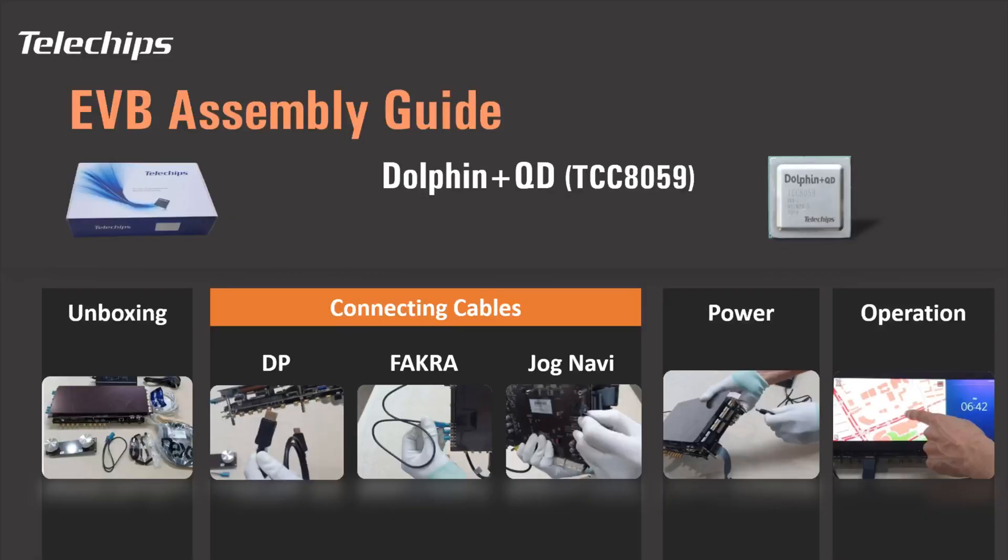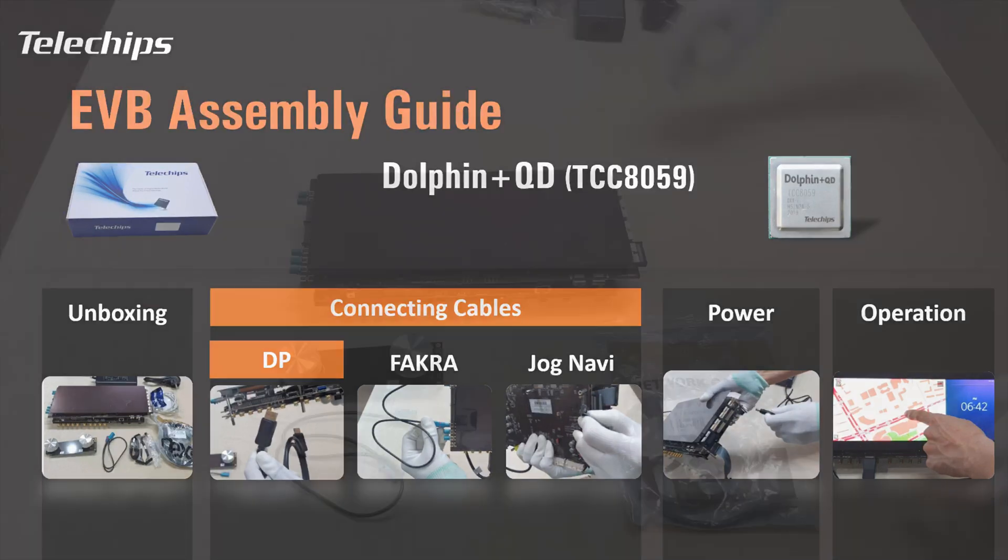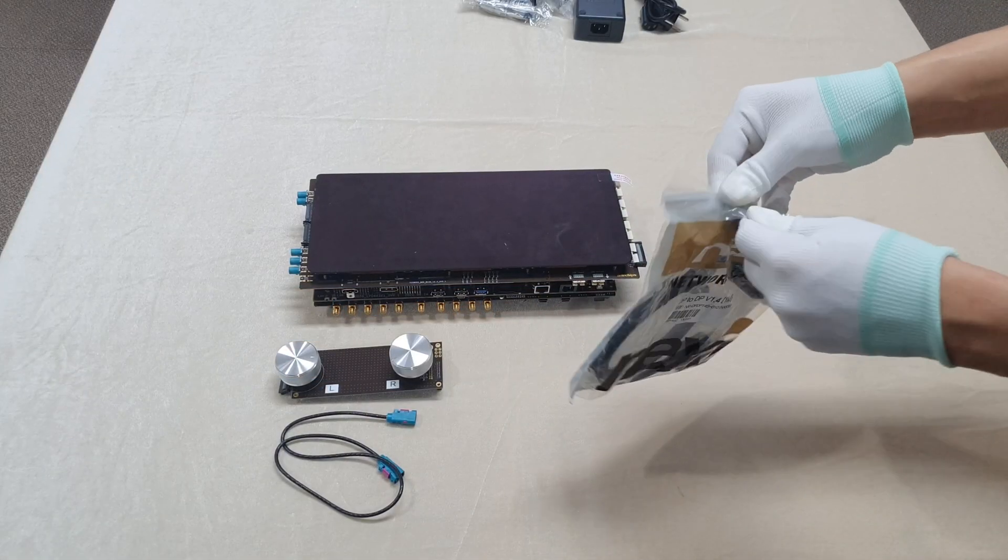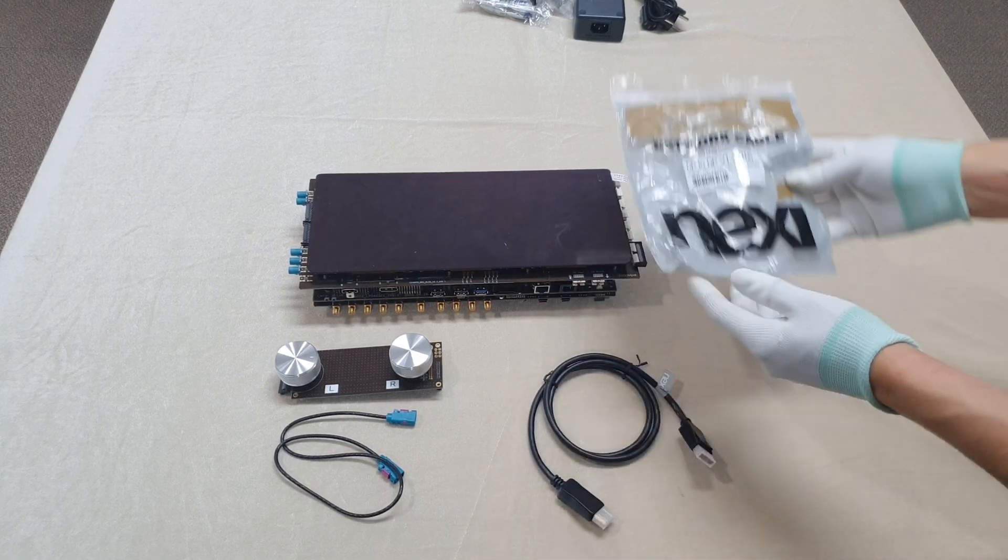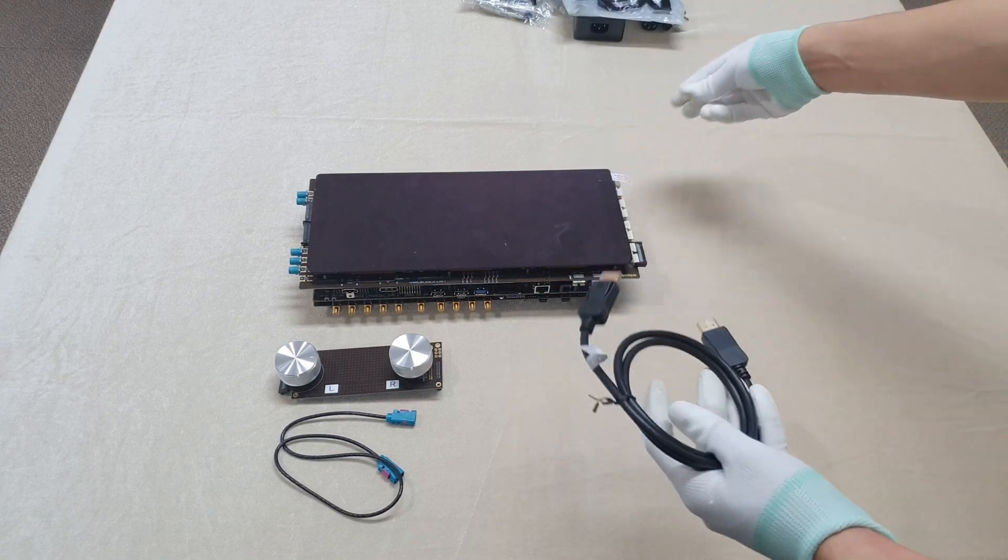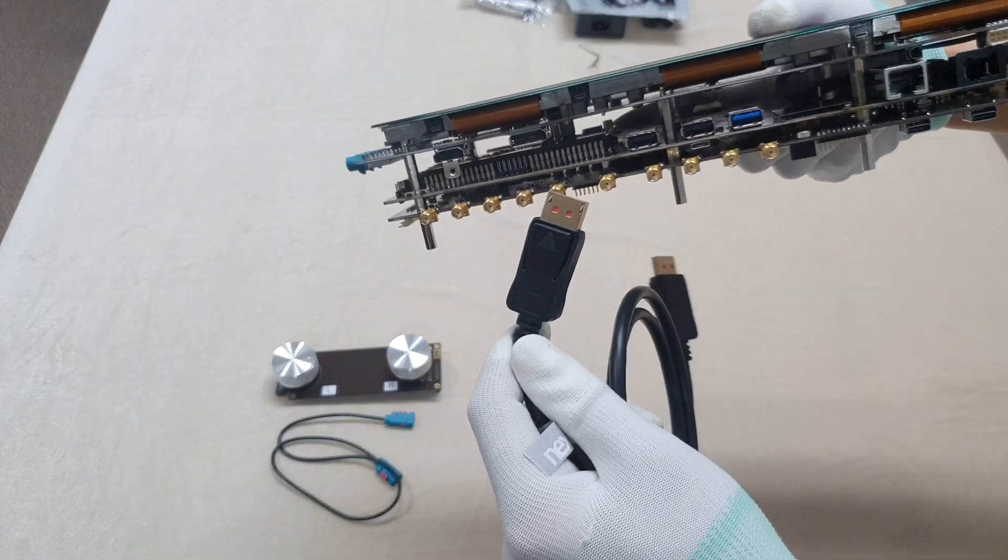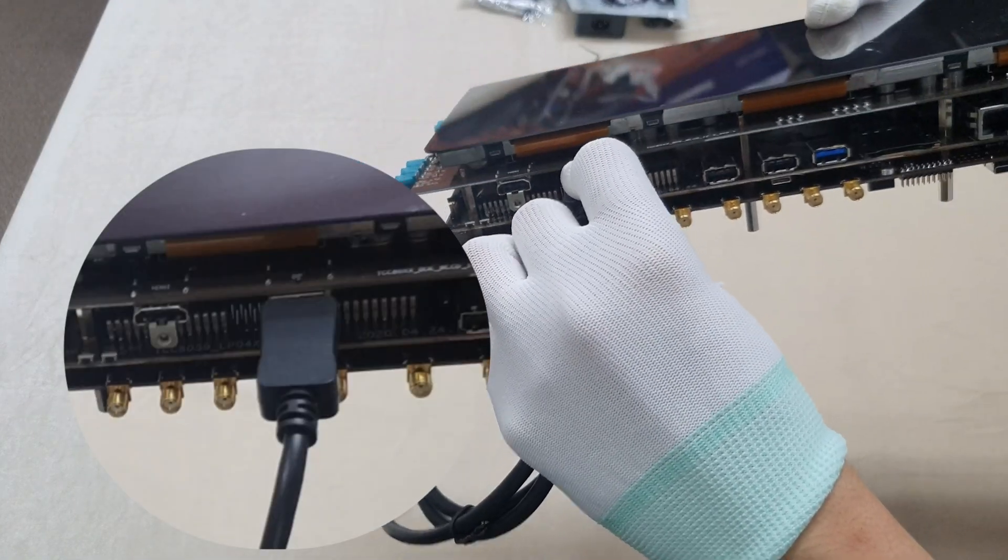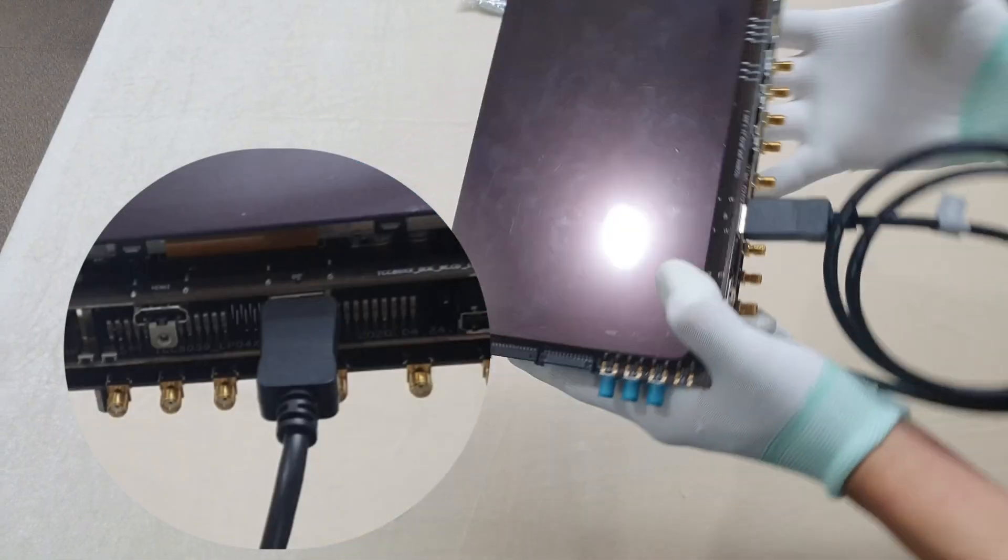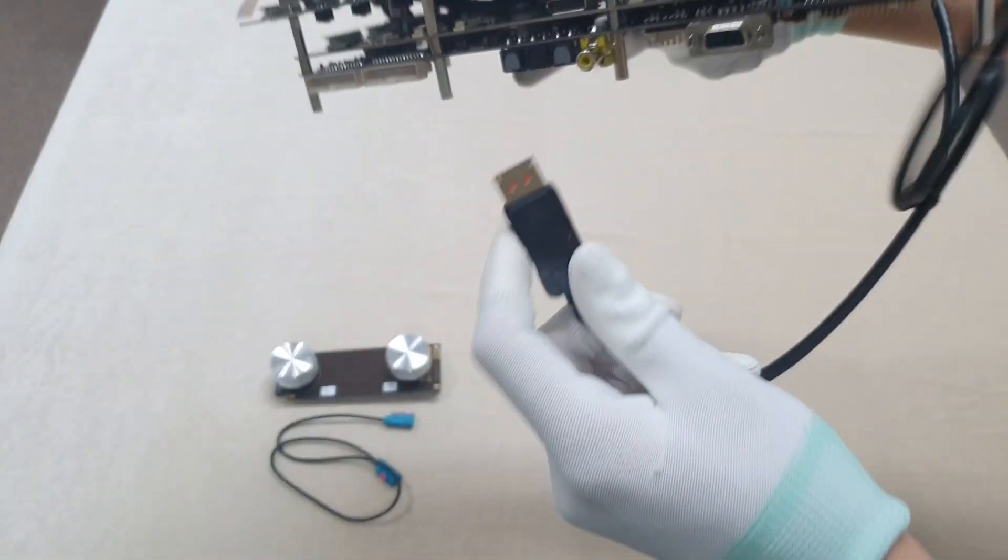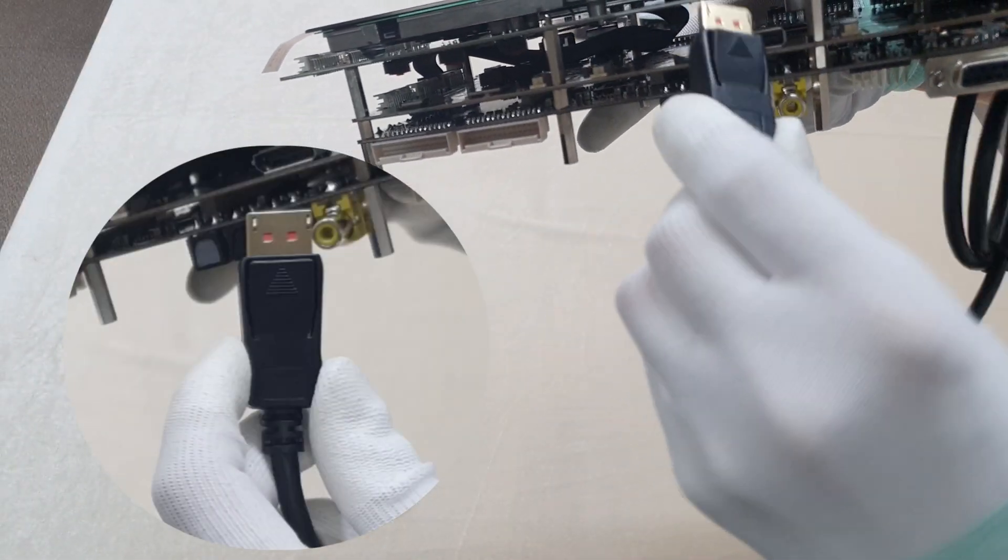Let's connect cables for the EVB. Connect the DisplayPort cable. Connect the plug with triangle marked side down. On the other side, connect the plug with triangle marked side up.